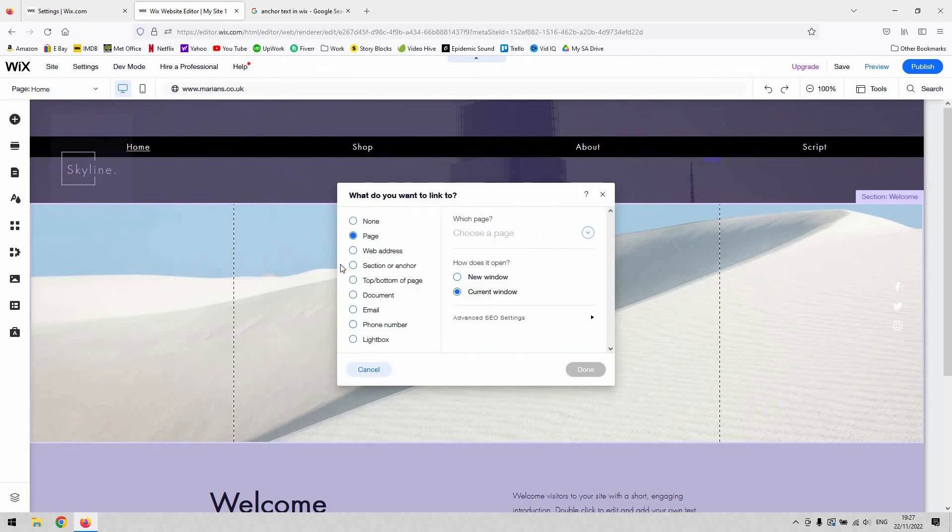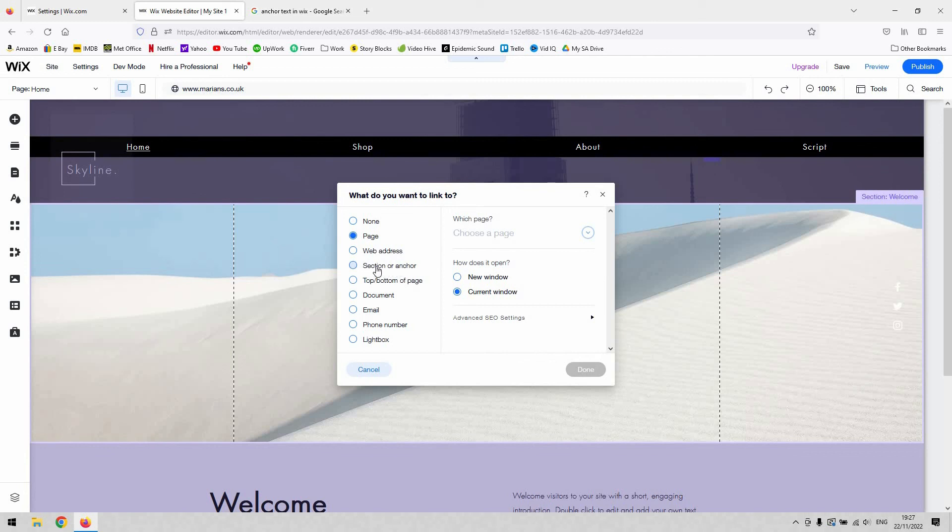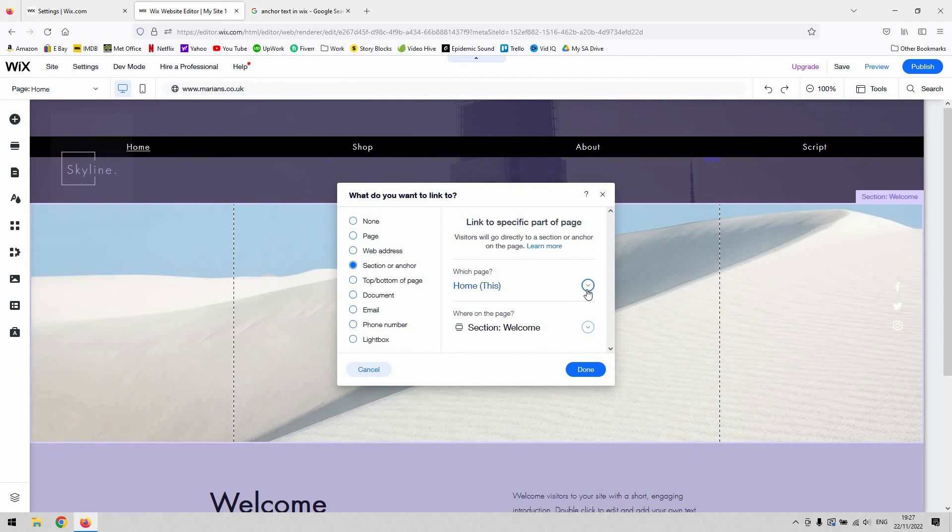What we'll need to do this time is hit section or anchor here, the fourth option down on the list there. It's on this page we want it to go to. Where on the page? If we hit that little drop down arrow there, we now see anchor one as an availability there.